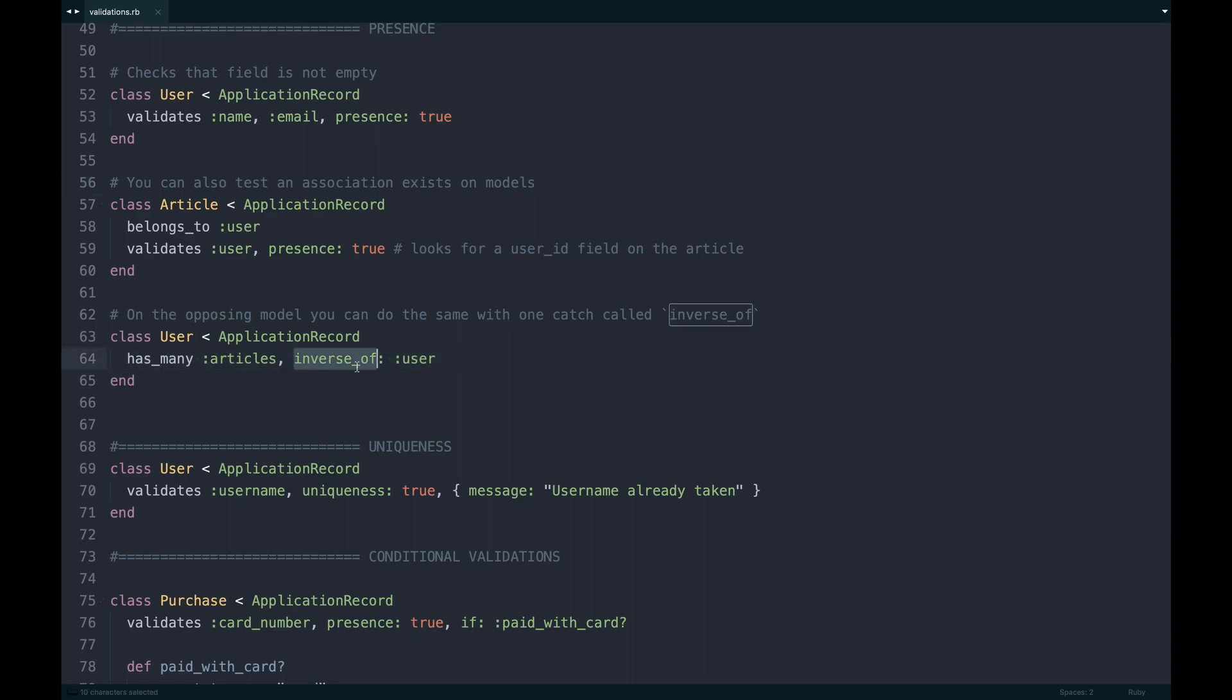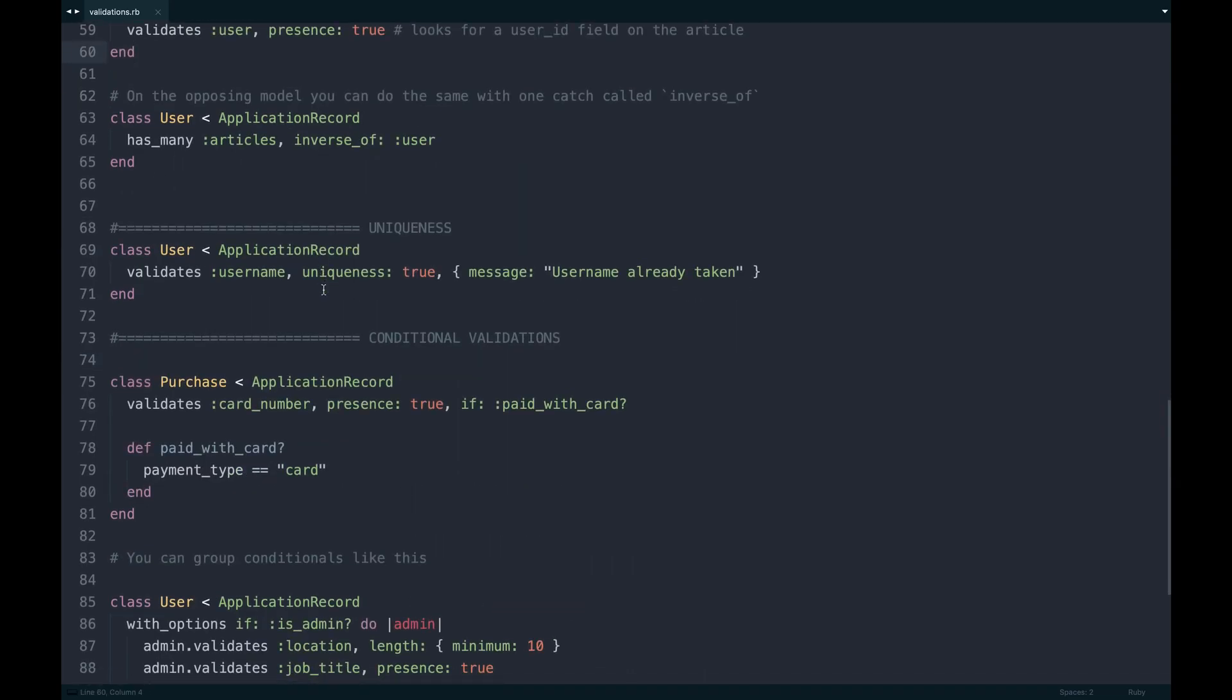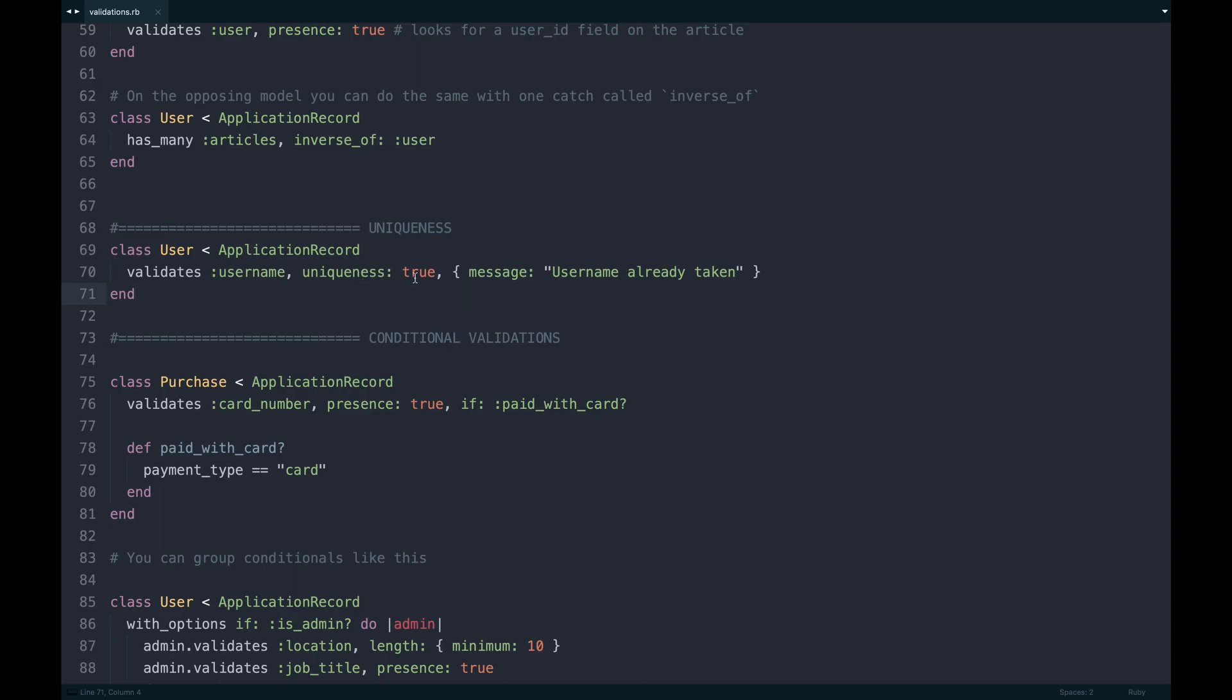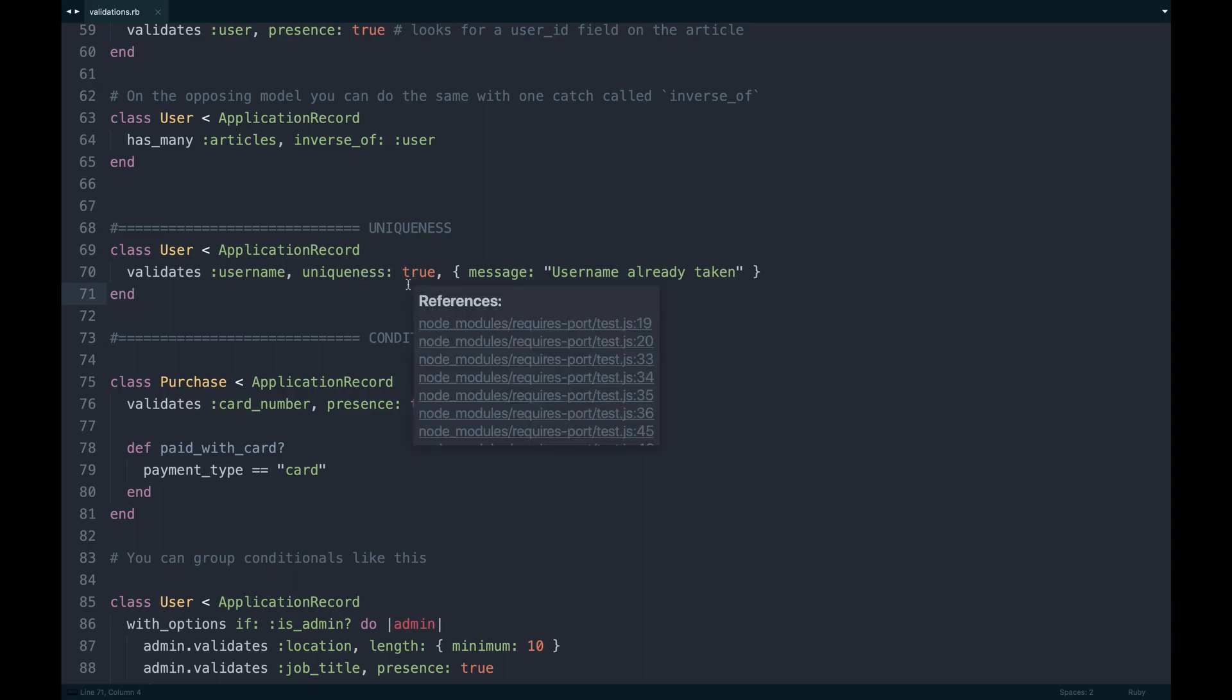Uniqueness is next. This one's pretty great in the sense of just making sure a field doesn't already exist in the database. A username is a great example of that. If you want your app to have unique usernames, you get that available to you by passing uniqueness true. That actually performs a query on the database to find that field, and if anything matches, it will actually say username already taken.